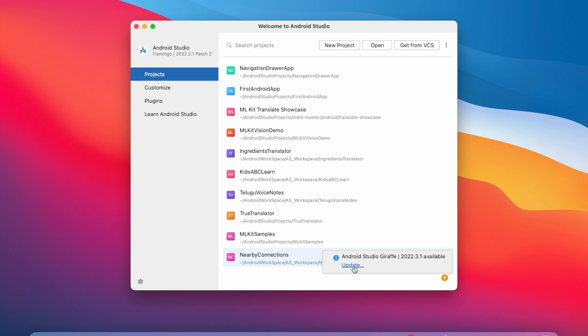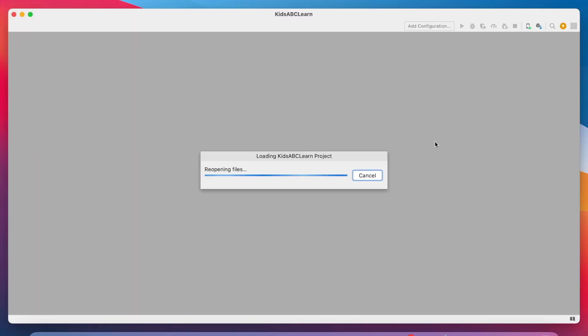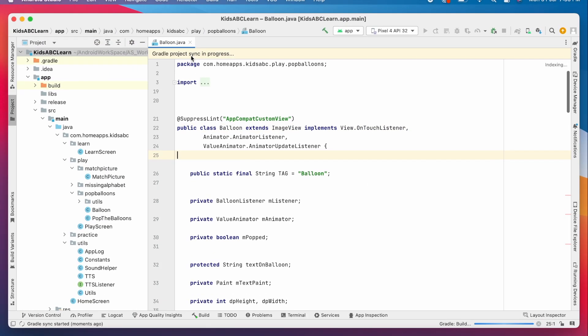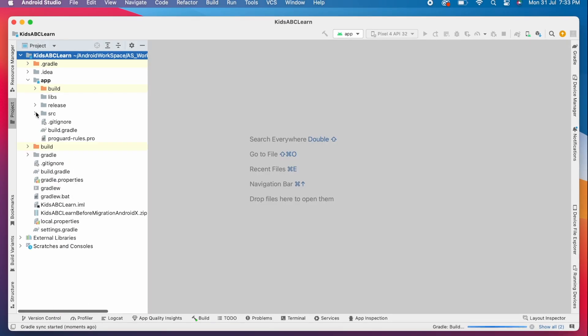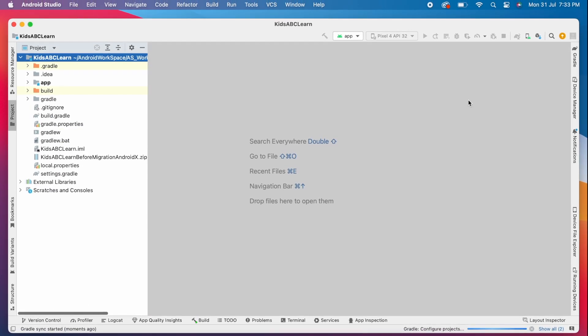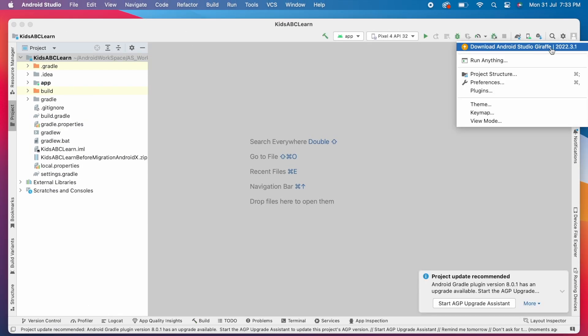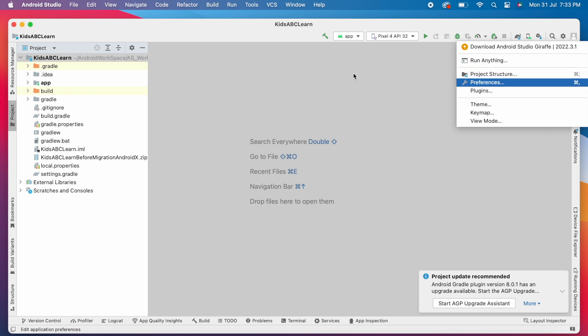From here, you can update your Android Studio to the latest version or select an app. In the top right corner, you can find the same orange icon. On clicking this, you can download the latest updates.